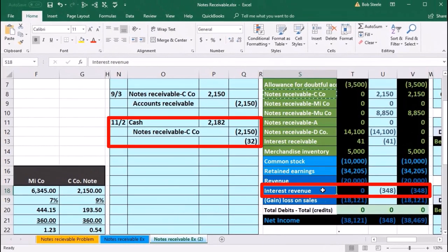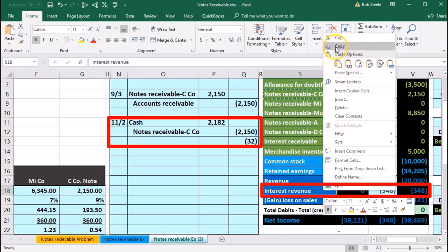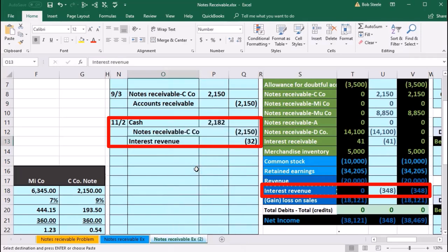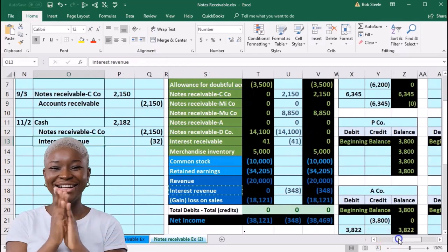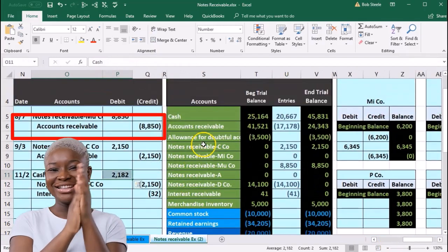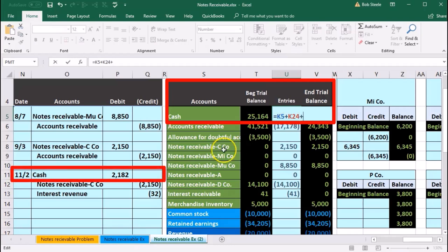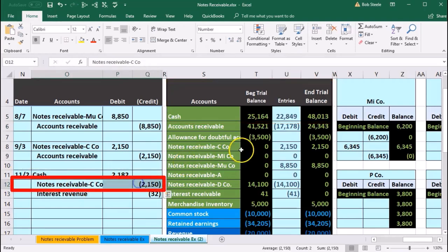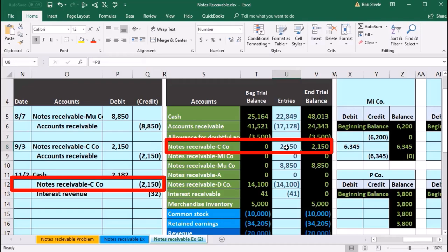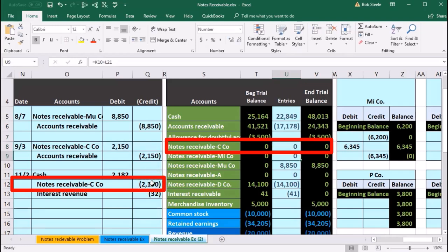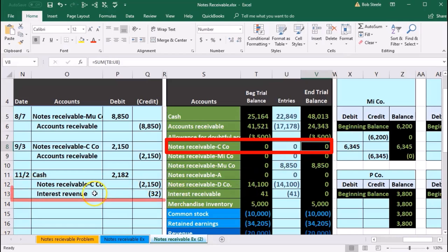I'm going to copy S18, the interest revenue account, and copy it, put that in O13, right-click and paste, indent O13, go into the Home tab alignment, increase indenting. Then we can post this out — cash first. Cash is in U5; going to double-click on it because something's in it, go to the end of it, plus point to that $2,182 and enter. Notes receivable for C Company here goes in U8 — double-click, go to the end of it, plus that $2,150 and enter, so it goes down to zero.